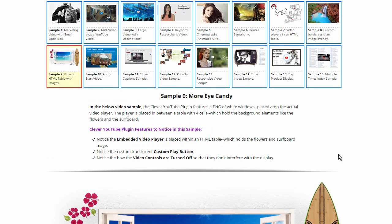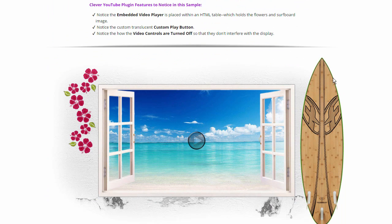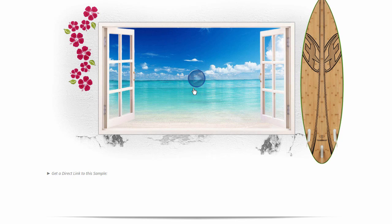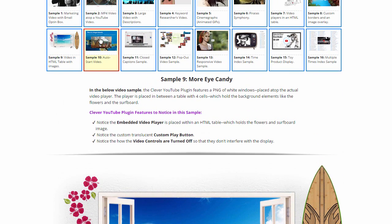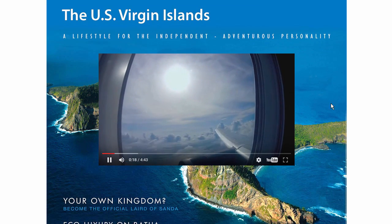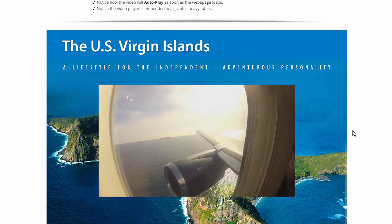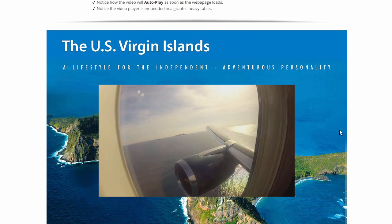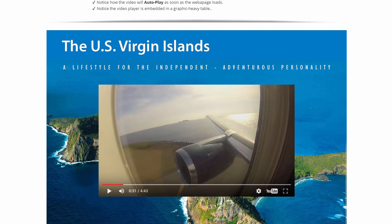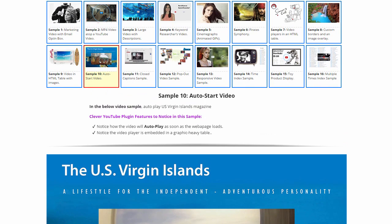We have a similar thing at sample nine — just some eye candy, some pretty images placed atop our YouTube video with a translucent play button. In the Clever YouTube plugin, you can control how transparent your play button is going to be. Sample ten is interesting because right when I opened the webpage, the actual video has already started playing. This is an example of a YouTube video that has been set to autoplay. Autoplay is a feature that is sometimes used on marketing videos — sometimes you'll go to a website and see the video start playing as soon as you arrive. I don't use it a lot myself, but it is very common in marketing.